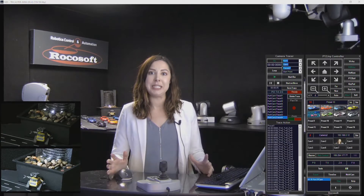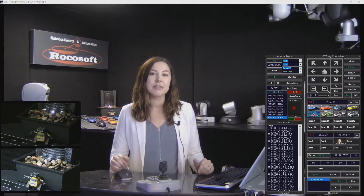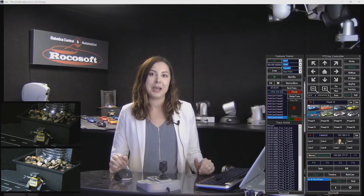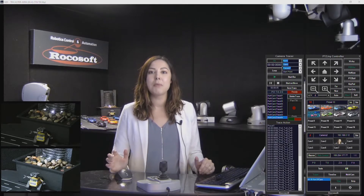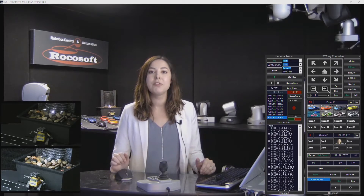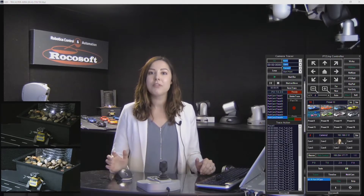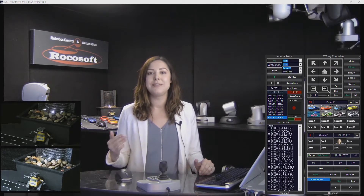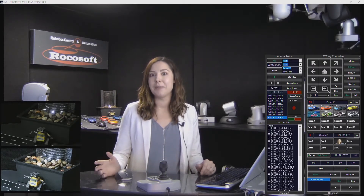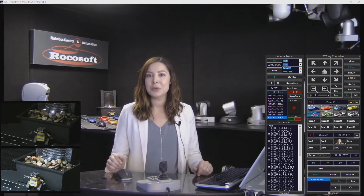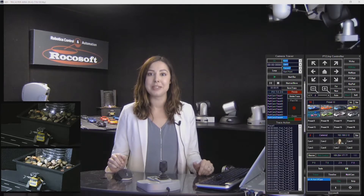PTZ Joy PTZ Camera Controller actually has a lot of different camera automation tools that help camera operators simplify their workflow, save you time, and eliminate error. But today's tool that I'm going to show you is our Camera Tracer.